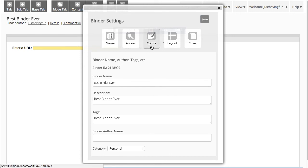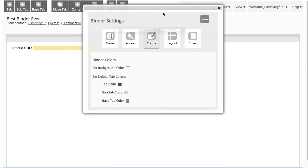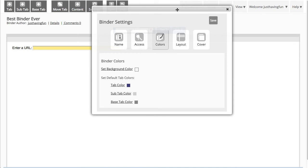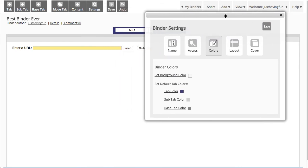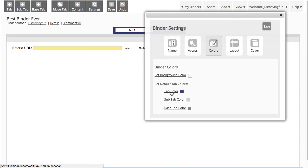If you go to Colors, you will see that you'll be able to change the tab color, the main tab color, the sub tab color, and if you have a subscription, you can change the base tab colors too.